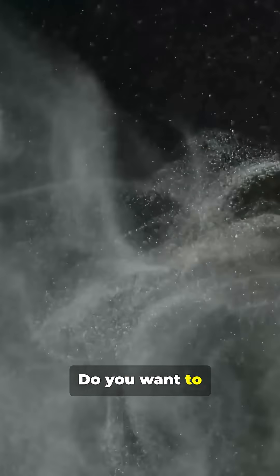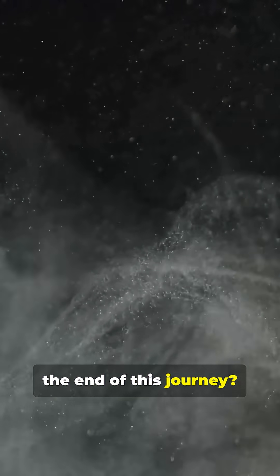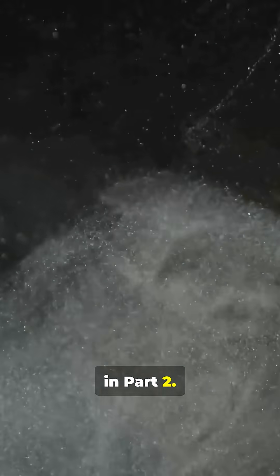Do you want to discover what might be waiting for us at the end of this journey? Leave a comment, and I'll reveal it in part two.